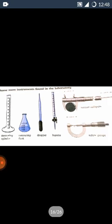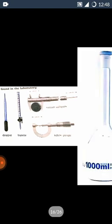Some more instruments found in the laboratories are measuring cylinder, measuring flask, dropper, burette, vernier caliper and screw gauge.